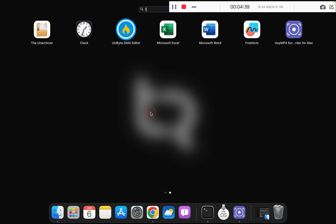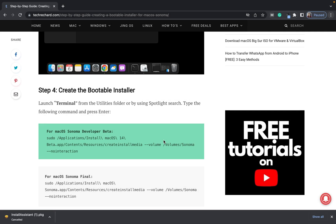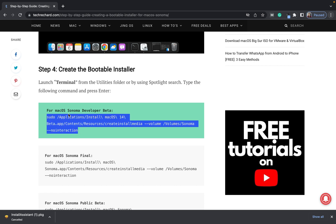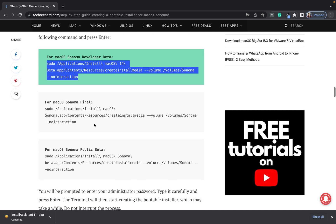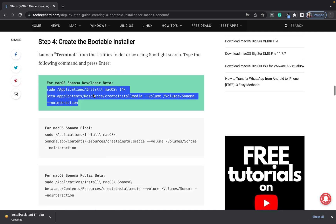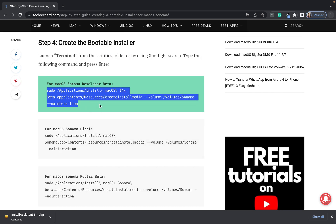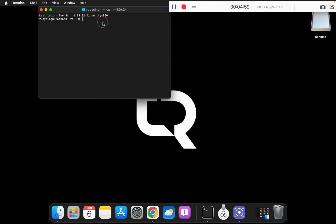Simply go to Launchpad and search for terminal and copy these commands. Currently, since we are running on the developer beta version, I am copying these. Once the official version is released you can use these commands, and once the public beta is released you can use these commands. Simply copy this.